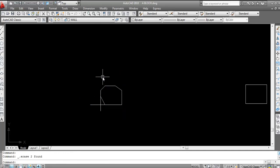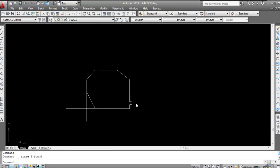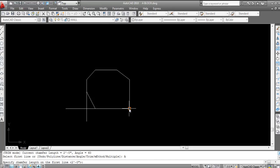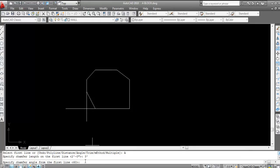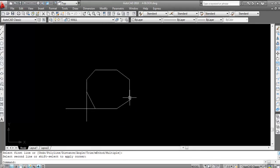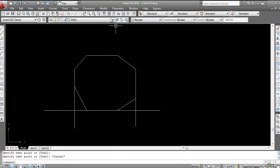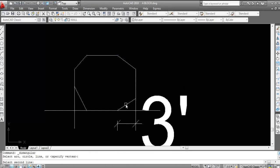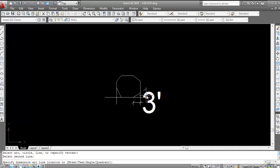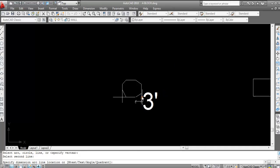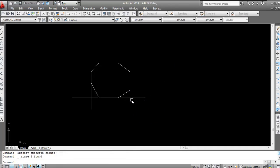Now I will chamfer another edge. Give chamfer command CHA, press Enter. Angle A, Enter. Now specify first chamfer length: three feet, Enter. Specify the angle — suppose 30 degrees — 30, press Enter. Now click on first line and click on second line. Now see chamfer is done. For checking, draw a line here, draw another line. Dimension linear — this is three feet. And angular — this is 30 degrees. So like this you can chamfer with angle and distance.